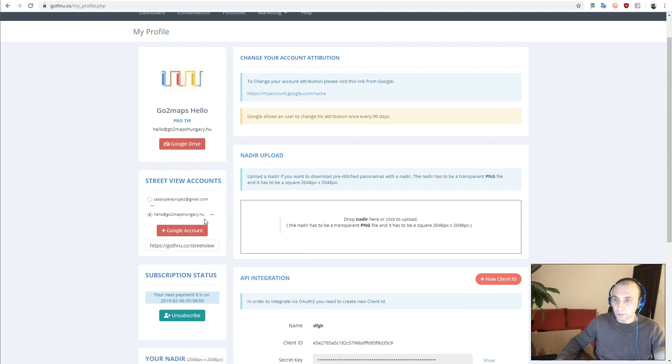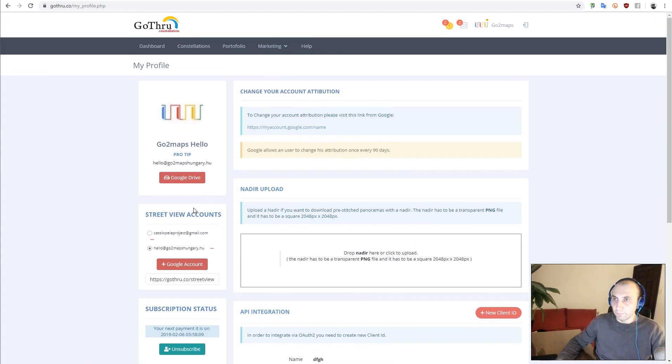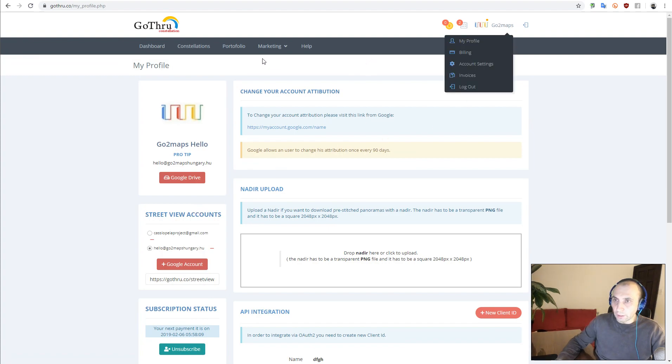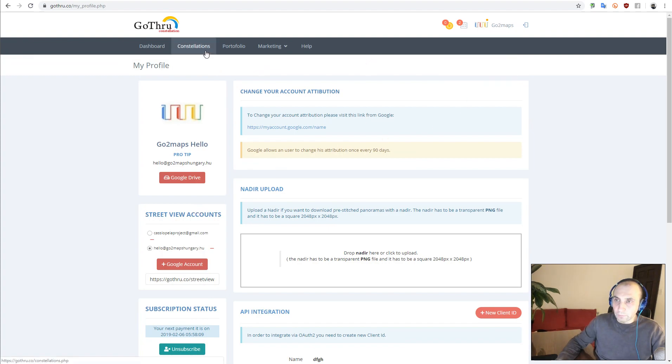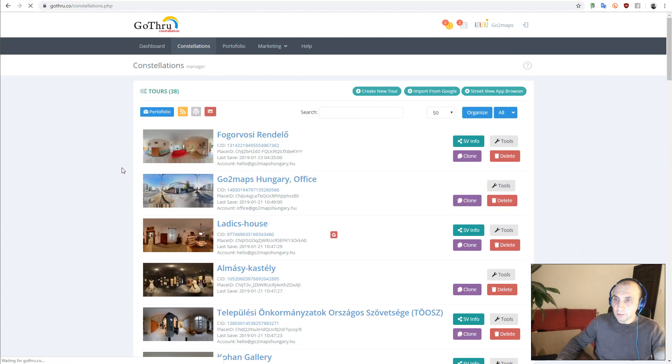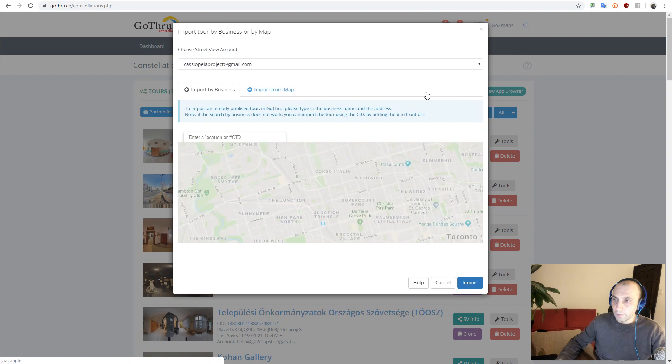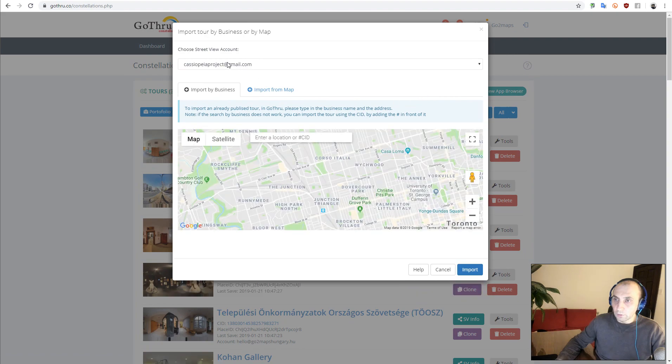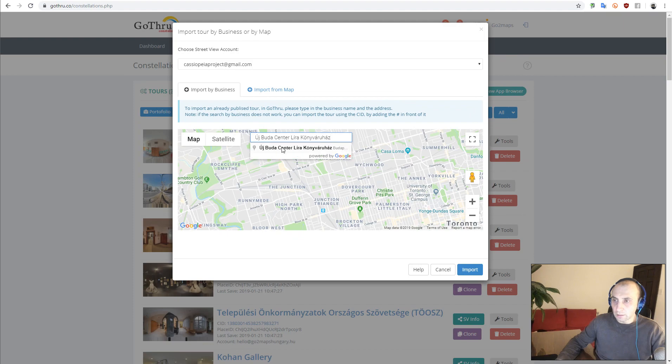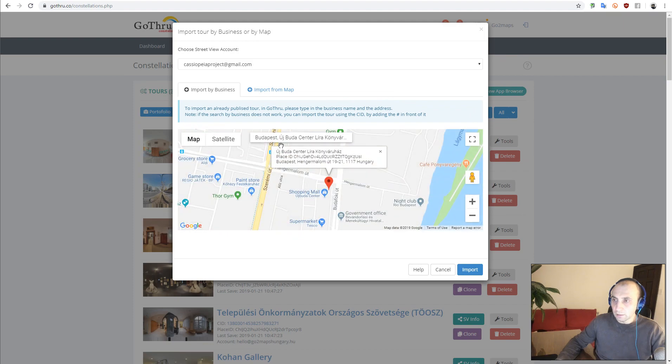Now I'm going to go to Constellations and we're going to click Import from Google. This is our source account and this is the listing that we want to import and transfer.